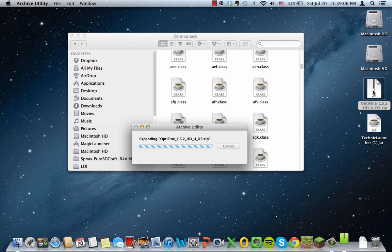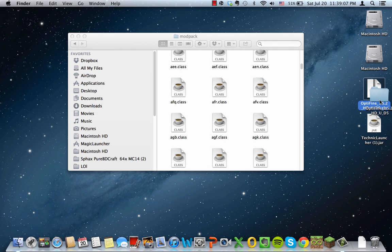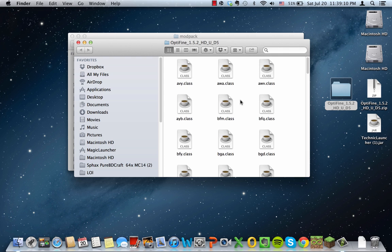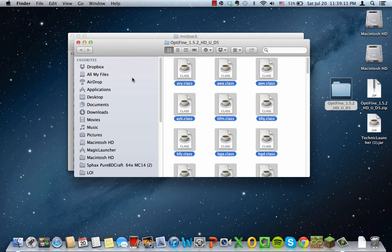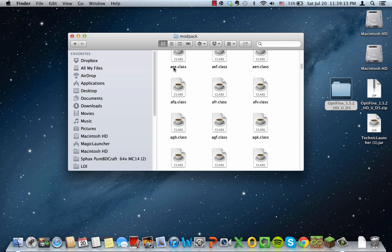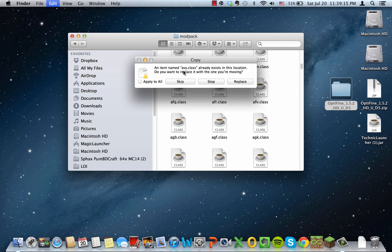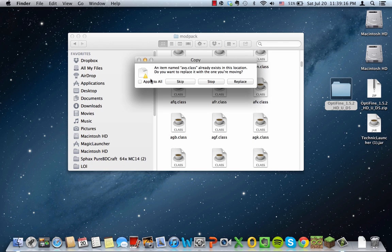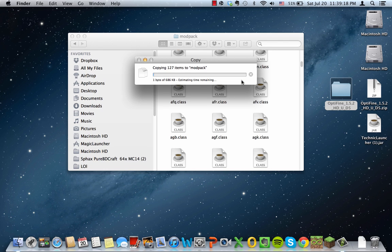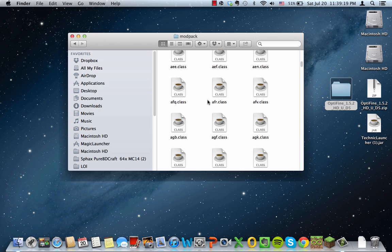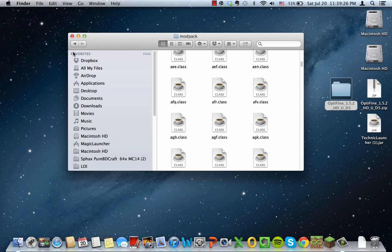You go and get modpack and then you double click on it. You see all these classes. Now you open your Optifine, grab your Optifine, and then you open it up. You copy every single class in it and paste it into the modpack. You replace it and then it should be good. Now the next step is the most important step because it's the one that most people overlook.